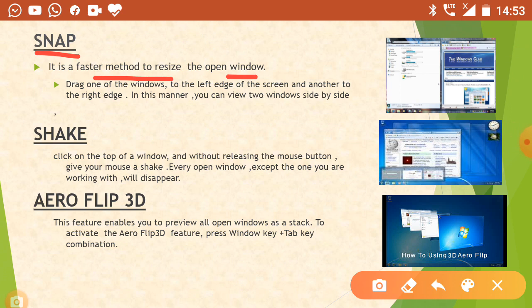Then firstly we will drag one window to the left side and the second window to the right side. In this manner you can see that both windows will display side by side. If you want to increase the size of both windows, then we use the snap option.